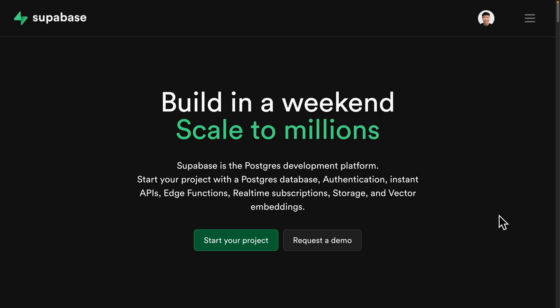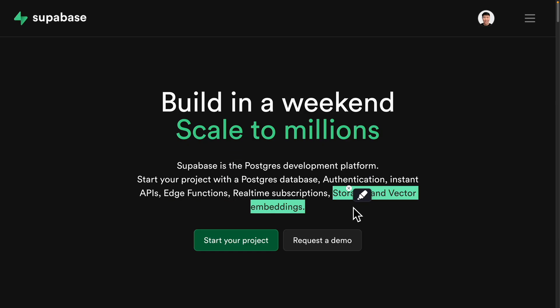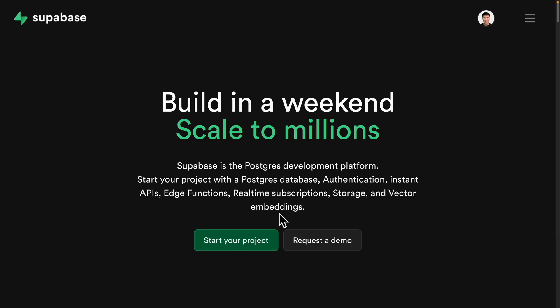To get started, we're going to create our database for our project. We're going to come to a place called Supabase, which is a Postgres development platform. This platform handles the entire backend — like the Postgres database, authentications, APIs, edge functions, real-time subscriptions, storage, and even vector embeddings. We're going to use Supabase to create our database tables, insert data, and use that for our SQL agents.